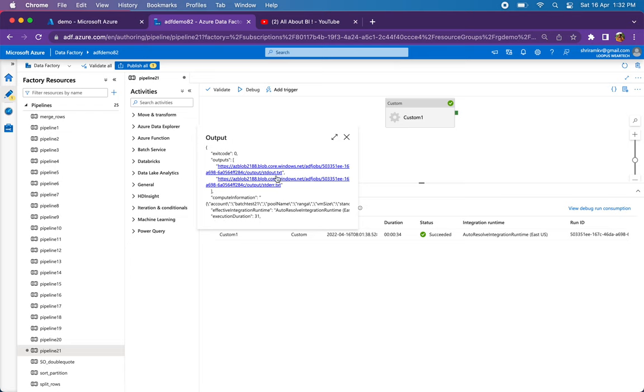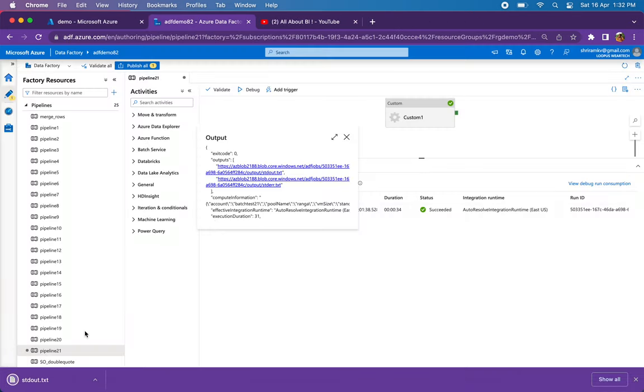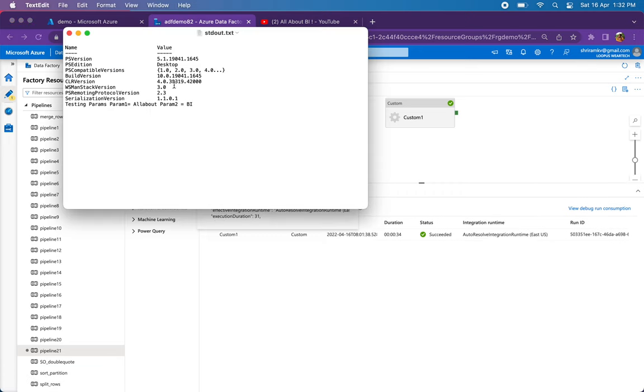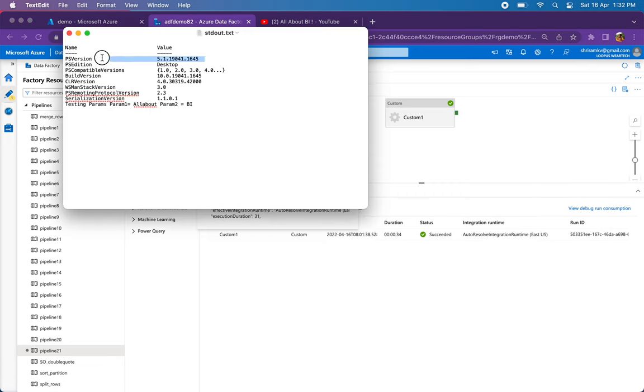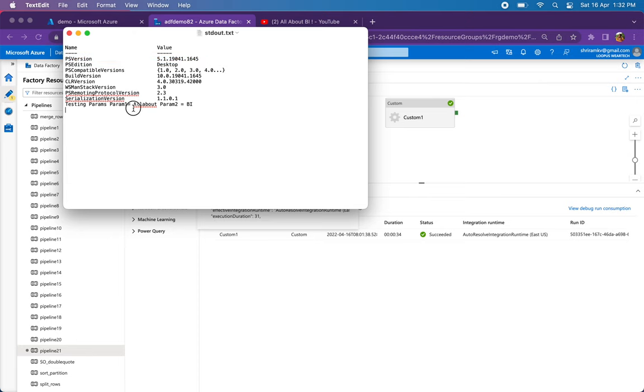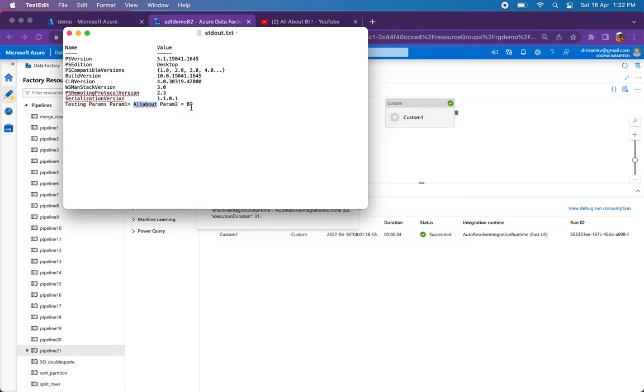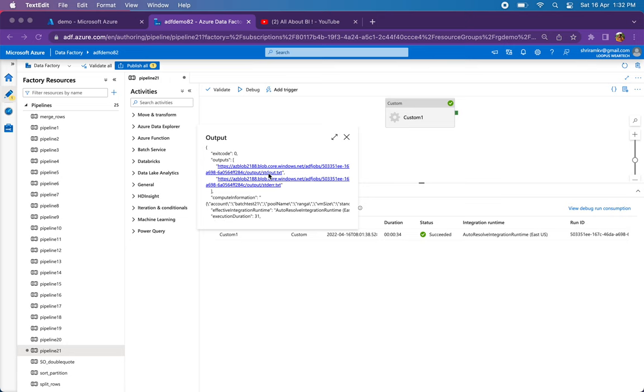I have standard out dot txt, standard error dot txt. Let me show you what is the output. As you can see here the PowerShell version that we wanted, it's written out here. And the parameter values that we were printing in the script, that's all appearing here. Testing parameters - param 1 is all about, param 2 is bi. So this is the standard output.